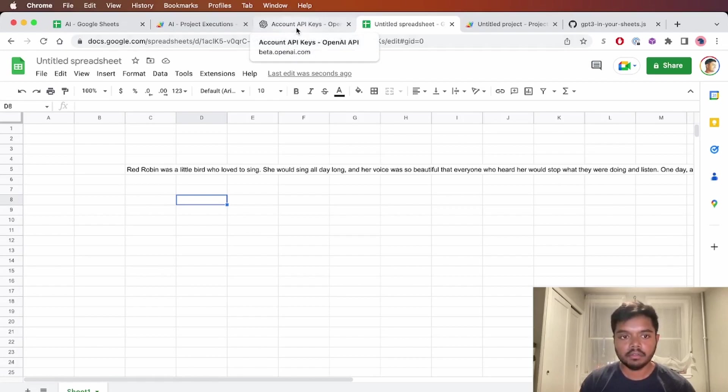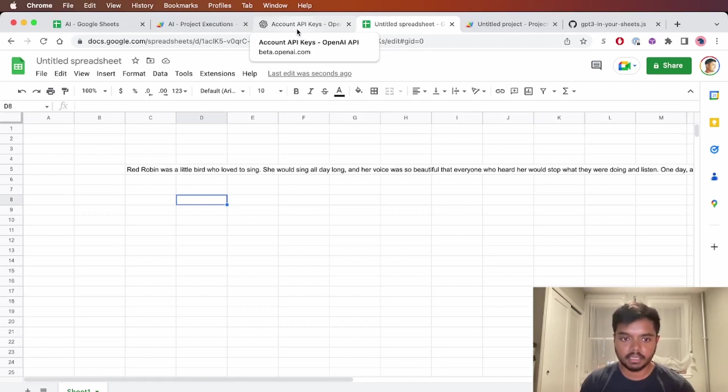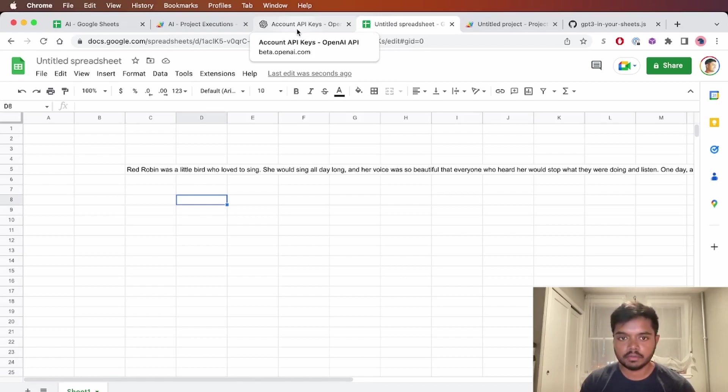If you're on a free trial, you might get rate limited by OpenAI. You can pay for it. And that should give you much higher rate limits.